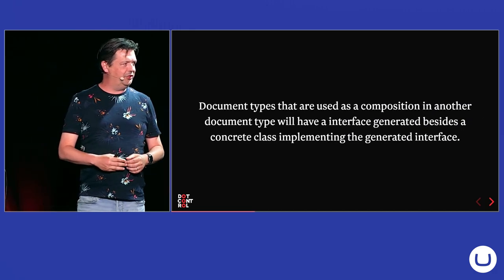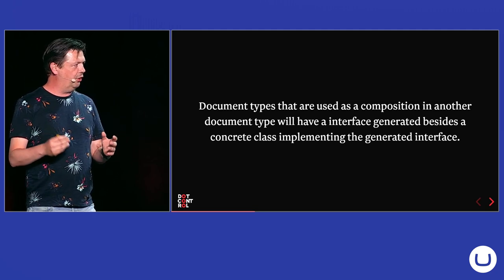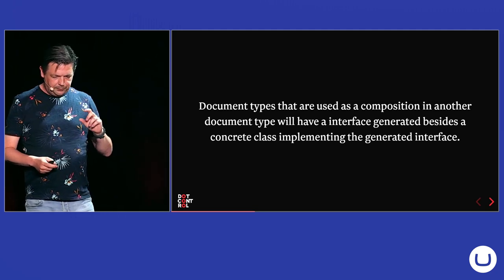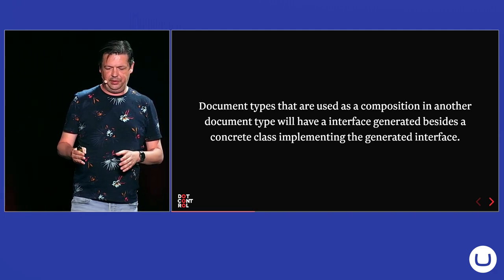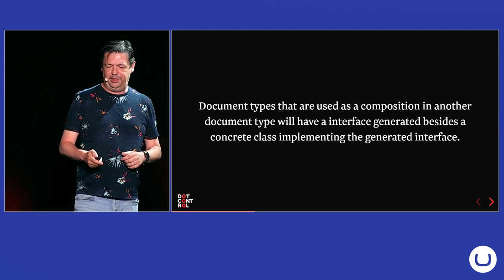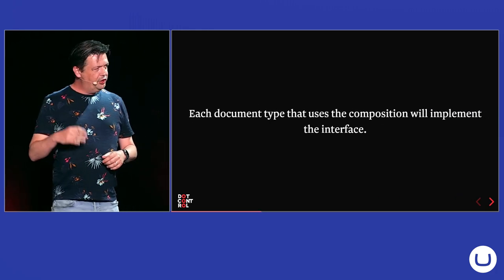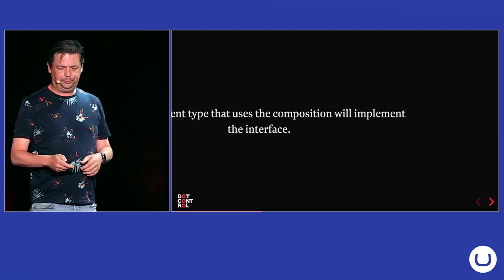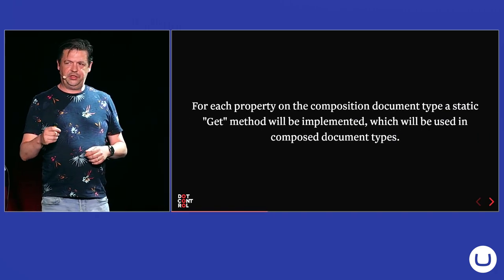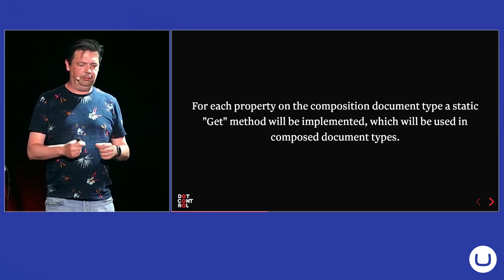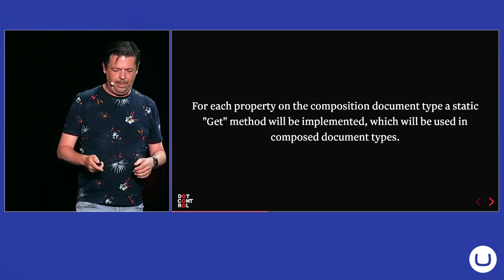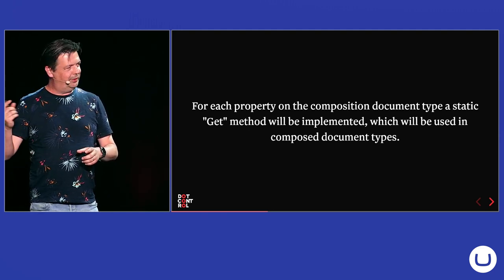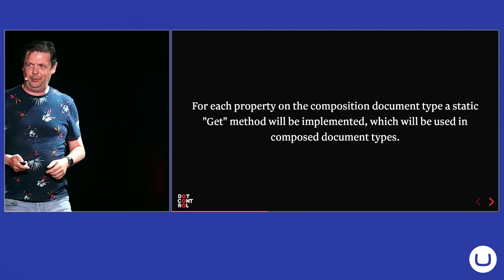But we also have compositions in Umbraco, and you can compose a document type out of several other document types. And Models Builder will generate an interface for a document type that you use as a composition, but it also generates a concrete class implementing that generated interface. And each document type that uses your composition will also implement that interface. And all the properties on your concrete doc type of your composition will get a static method on it for getting that property. And that will also be used in the composed document types to get the value.